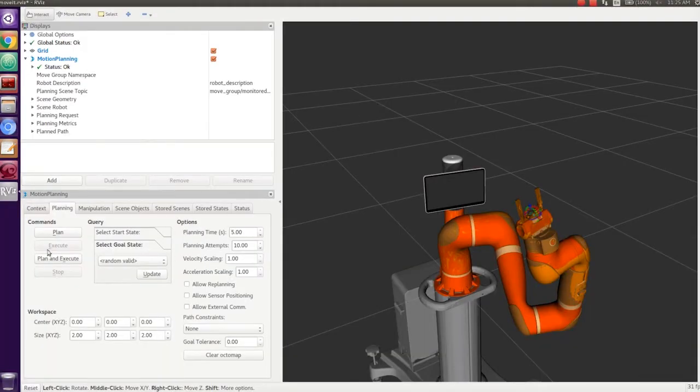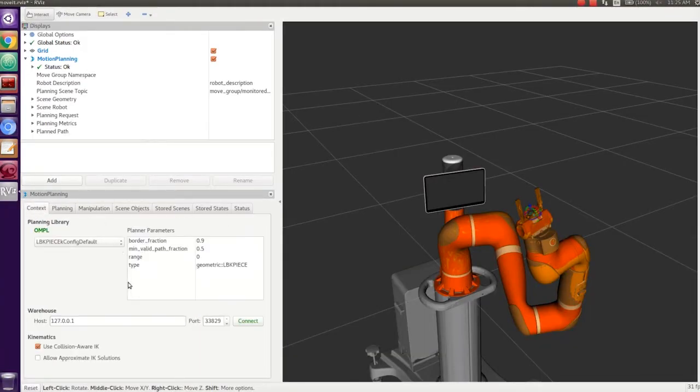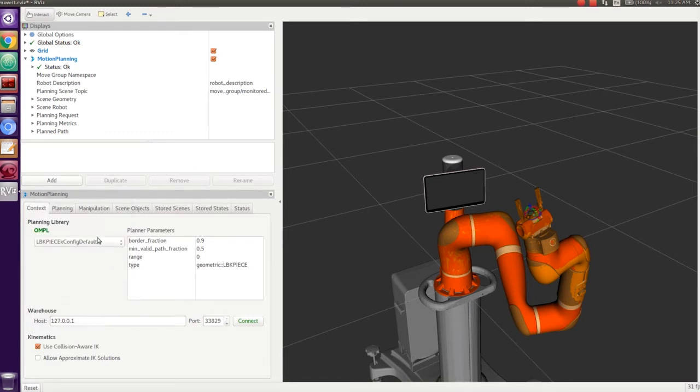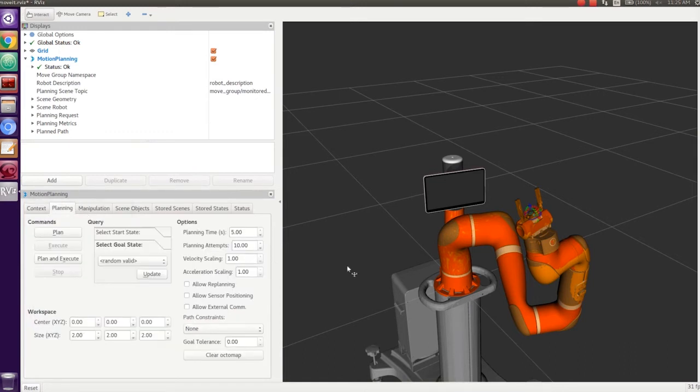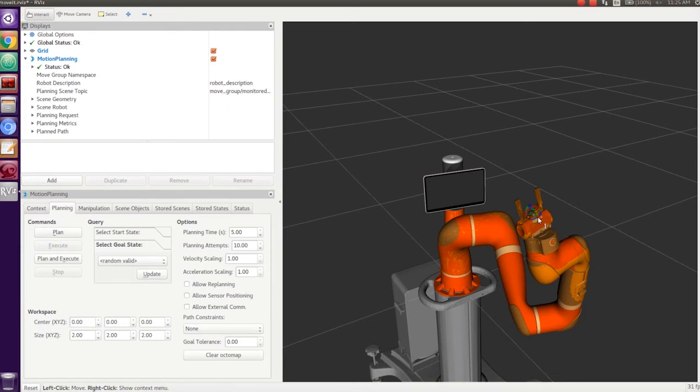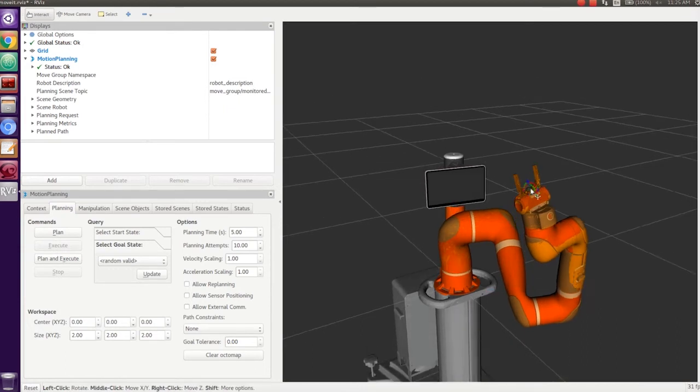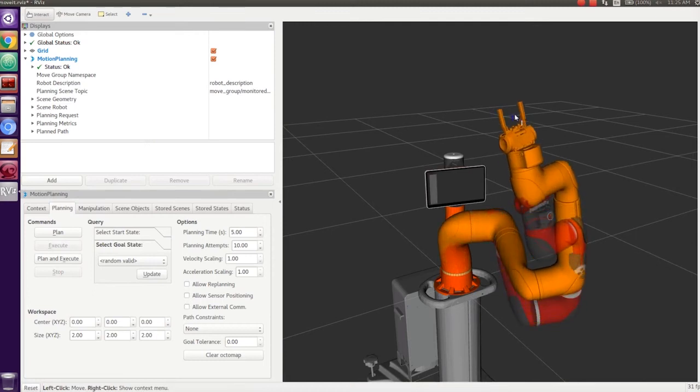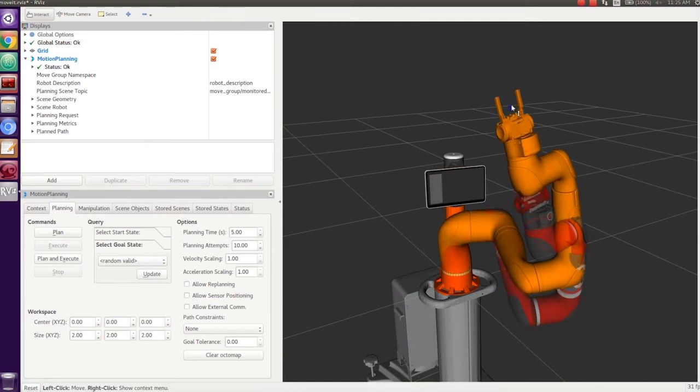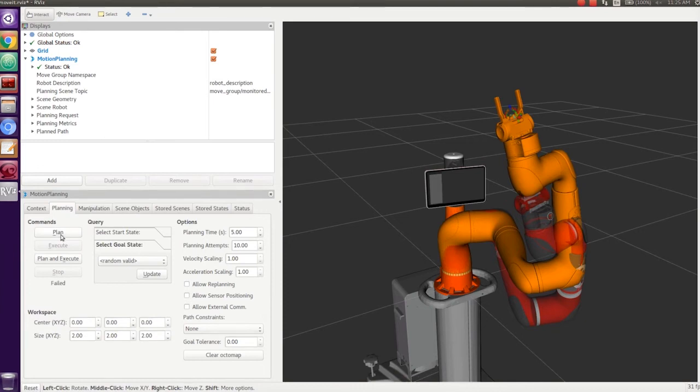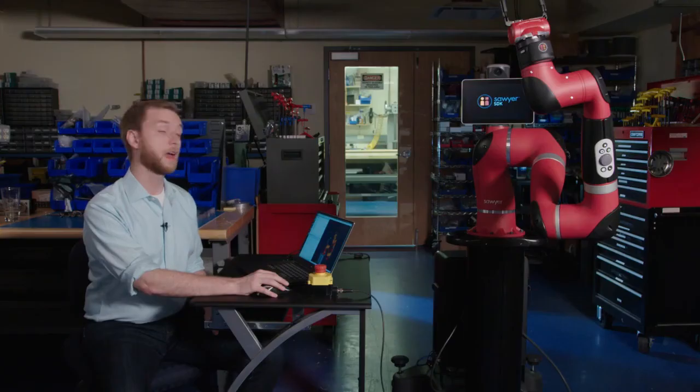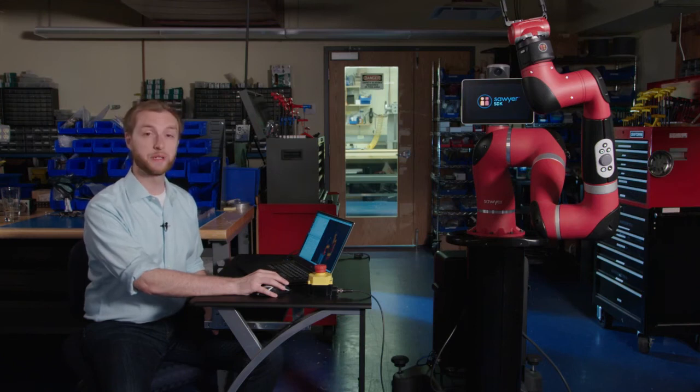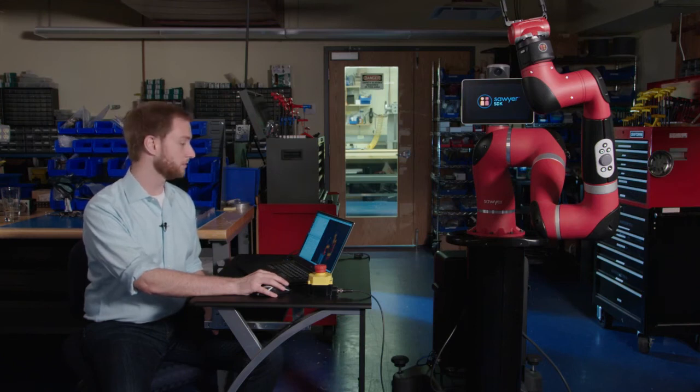You can choose the motion planner that you desire. Here I'm taking the default. And then you can do this programmatically, but here I'm going to show the visual way of creating a motion plan. Grab the arm with your mouse, move it to a particular configuration that you desire. Ask for a plan from MoveIt. And now we're about to execute the motion plan that we just created through MoveIt.